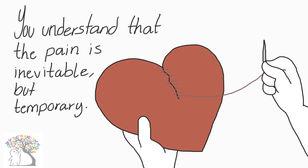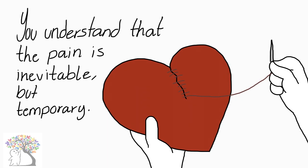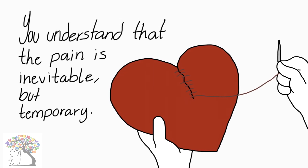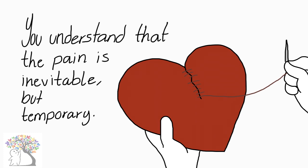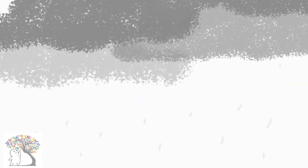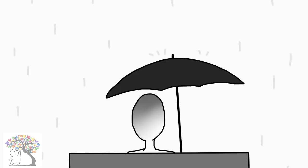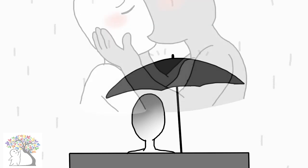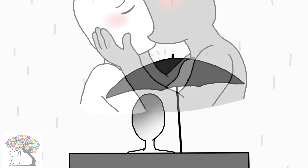Six: You understand that the pain is inevitable, but temporary. You might still cry at the thought of your partner, and that's okay. Even years later, it might still hurt when a certain memory is triggered. That's why healing is such a complicated process.